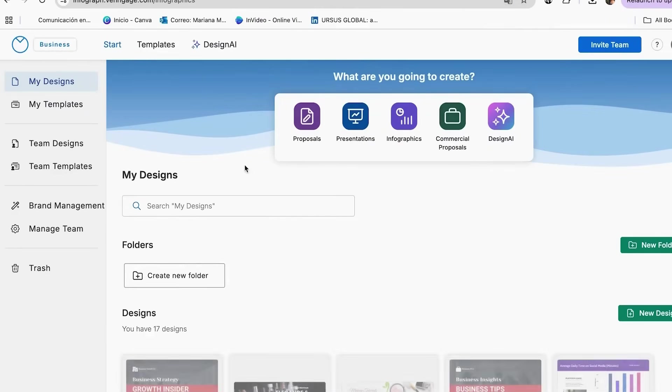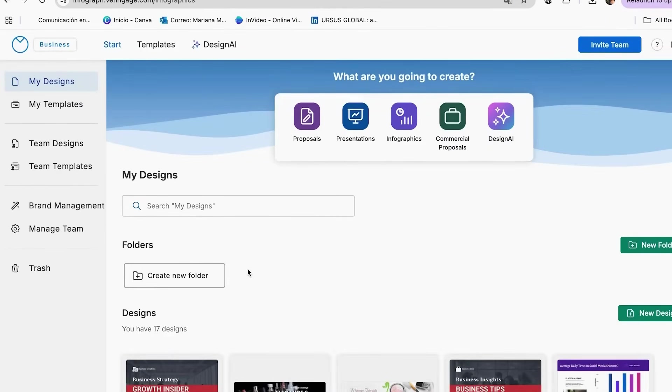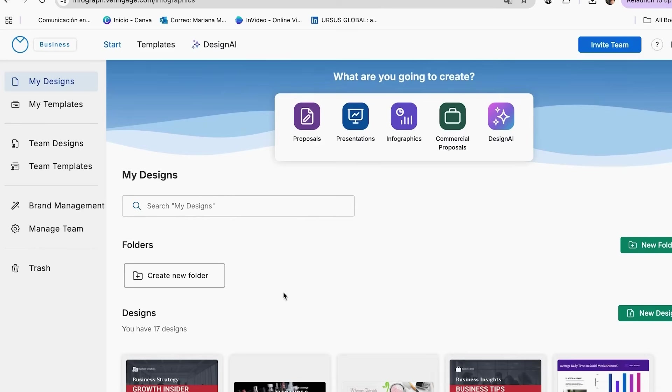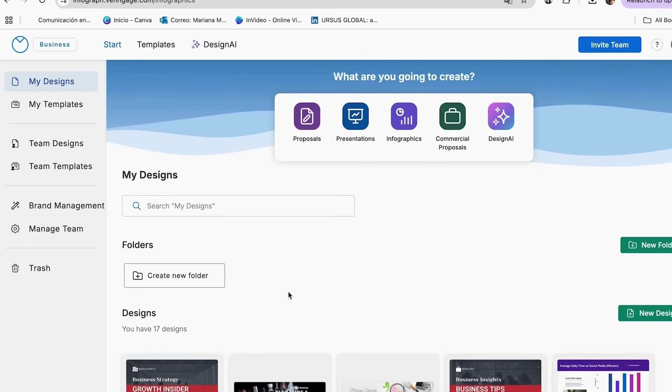Now let's dive into the AI newsletter generator itself, because understanding how it works will help you get the best results every single time. Here's what's so cool about Venngage's AI: instead of starting with a blank page and trying to figure out layouts and design elements, the AI asks you simple questions about your content and then creates a complete newsletter design for you. It's like having a professional designer who knows exactly what questions to ask to create something perfect for your brand.